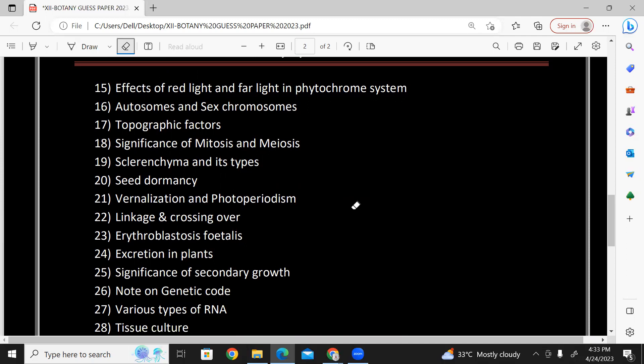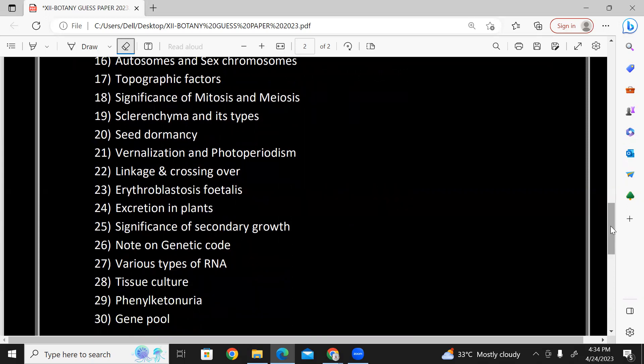Significance of mitosis — chapter number seven. Sclerenchyma and its types: fibers or sclereids. Seed dormancy — about one page, chapter number four, reproduction. Vascular plants are important. Significance and secondary growth.